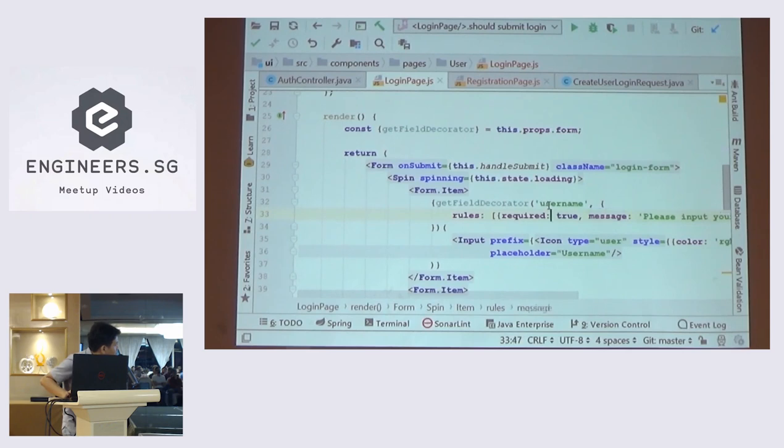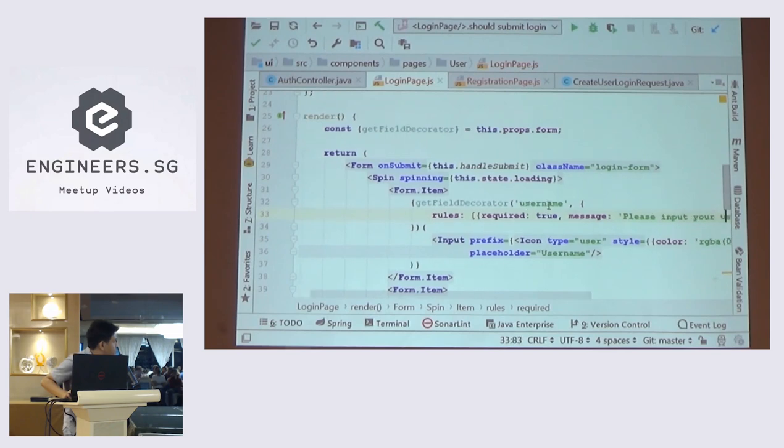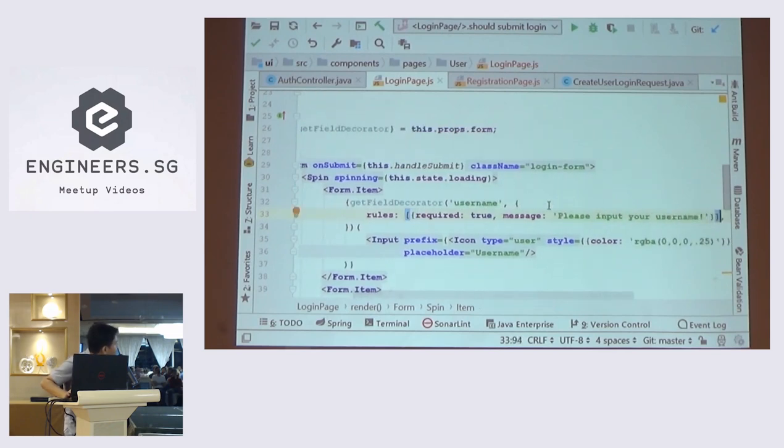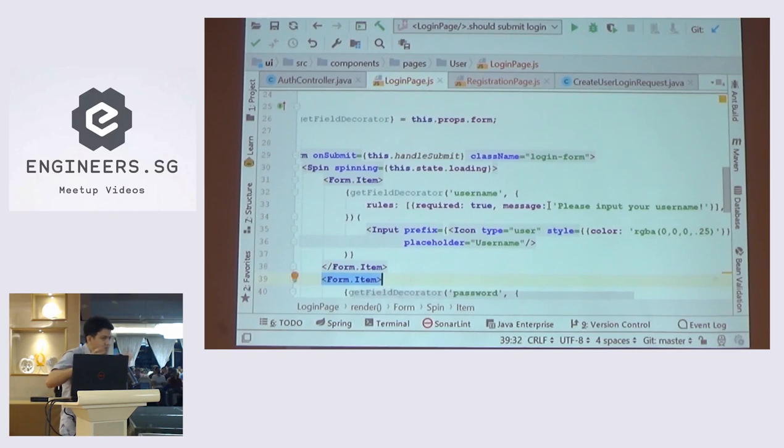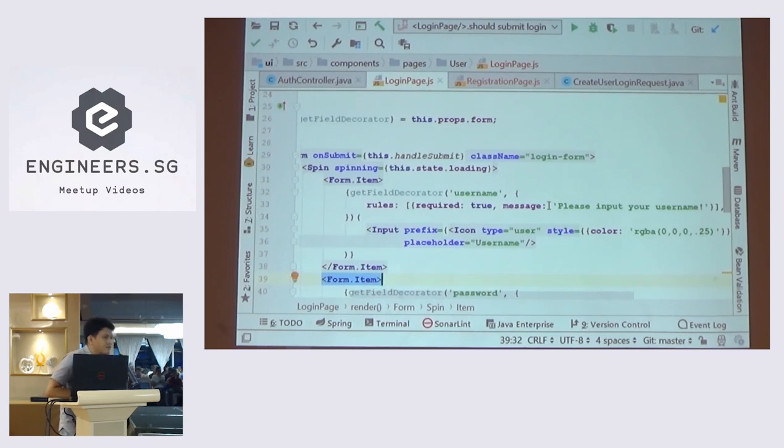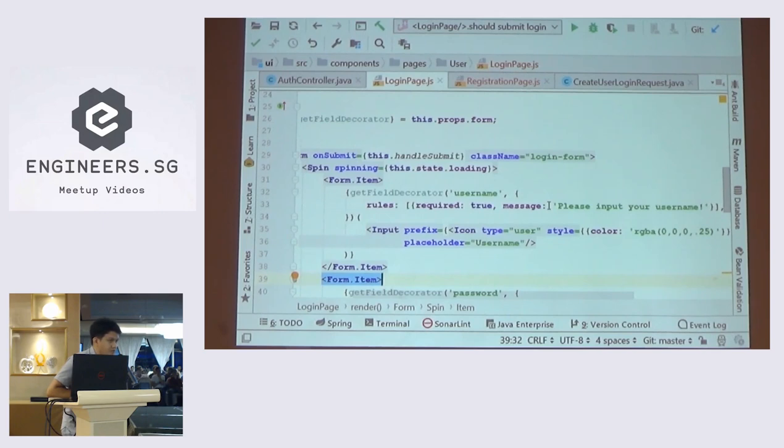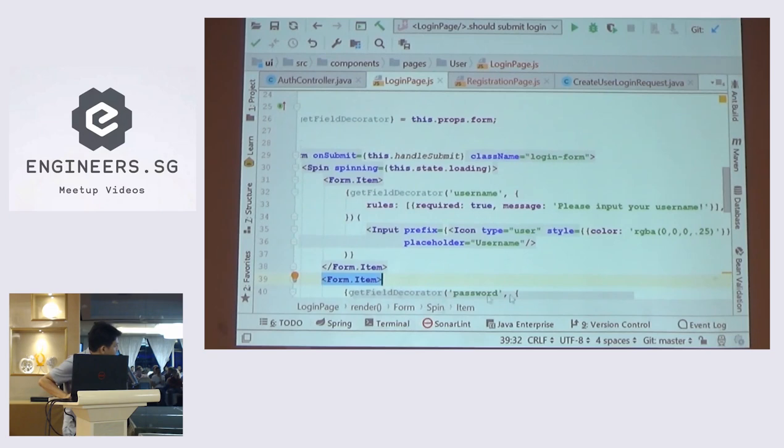First you need to put the field's name and then the rules. The rules is basically to validate your input. So for this field, I will make it required and then the message will be please input your user name. So this is how you wrap the input. The benefit of using this is you don't have to use the state to bind the input. So basically getFieldDecorator will do that for you. Let me show you the page itself.